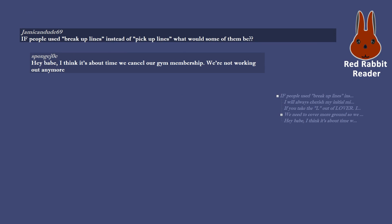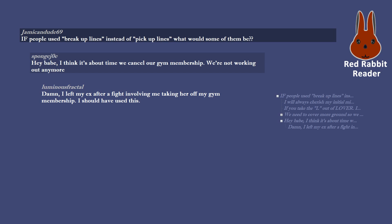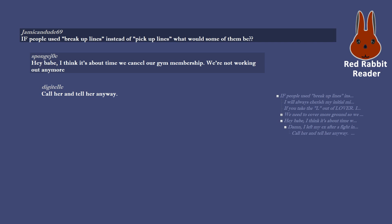Hey babe, I think it's about time we cancel our gym membership. We're not working out anymore. Damn, I left my ex after a fight involving me taking her off my gym membership. I should have used this. Call her and tell her anyway. It's never too late for a breakup line. They only get better over time.